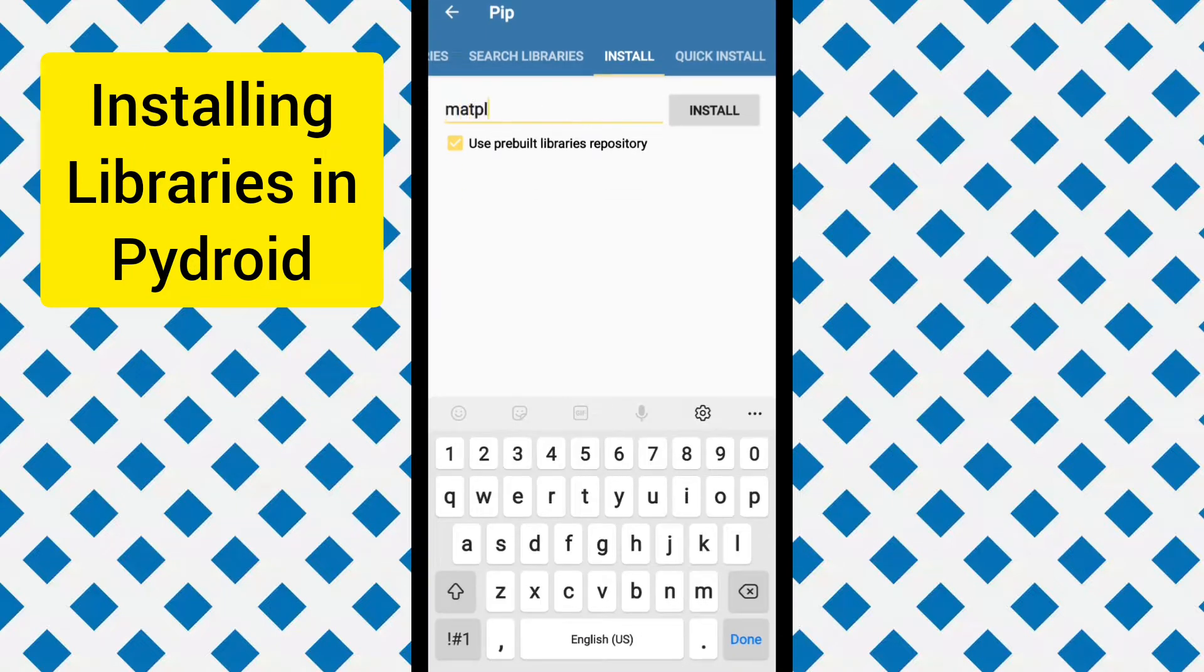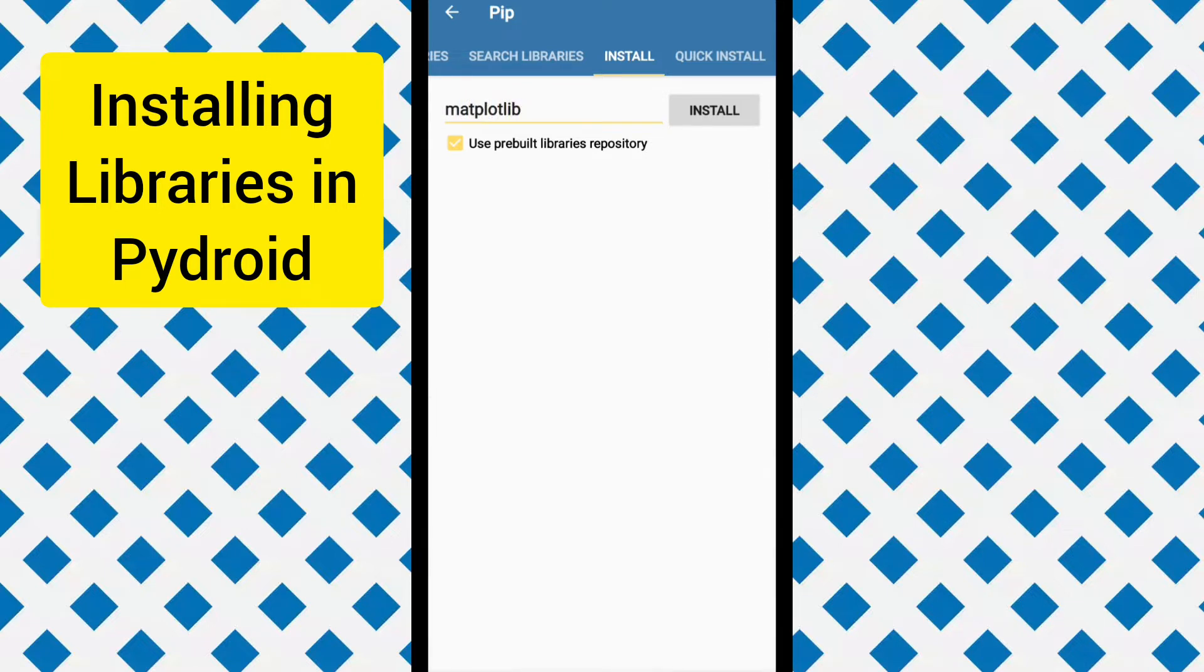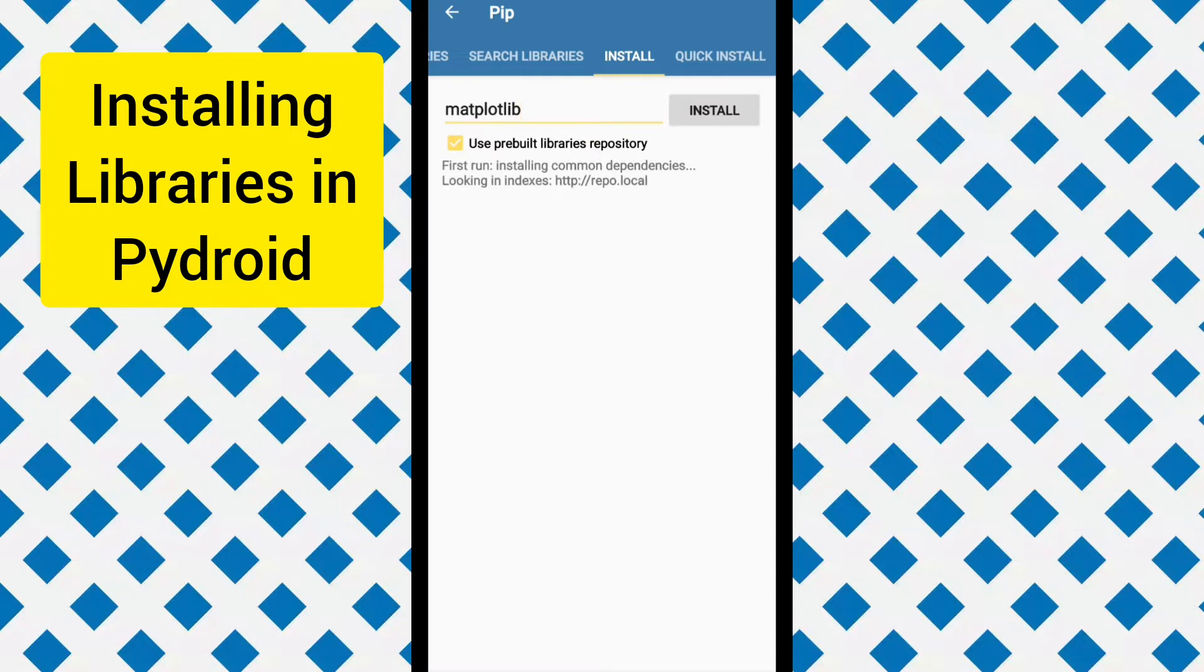Let's type matplotlib. Now I will click on install. Now it will take some time to install so let's speed up the process.